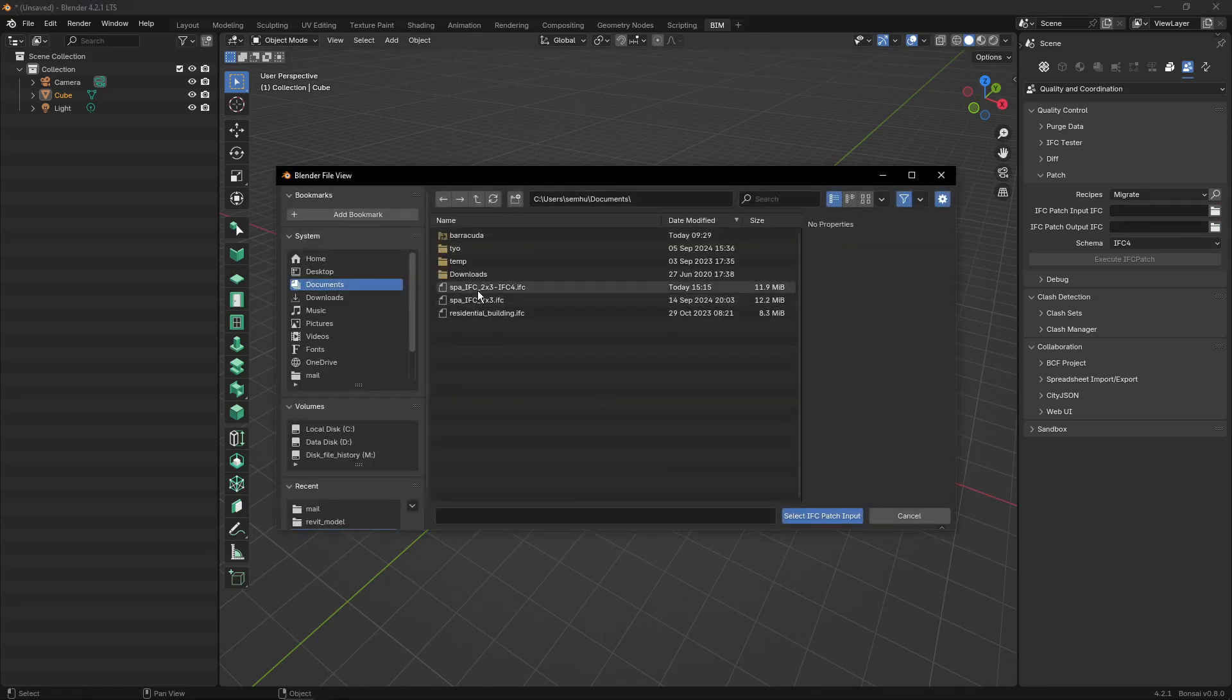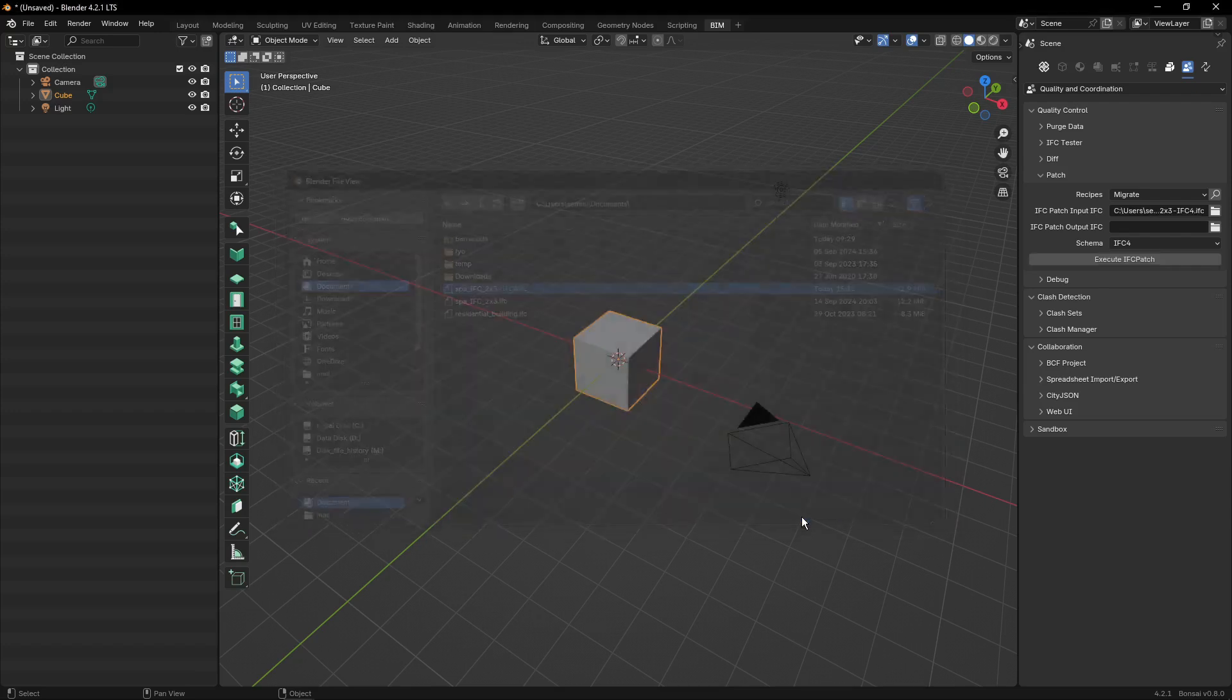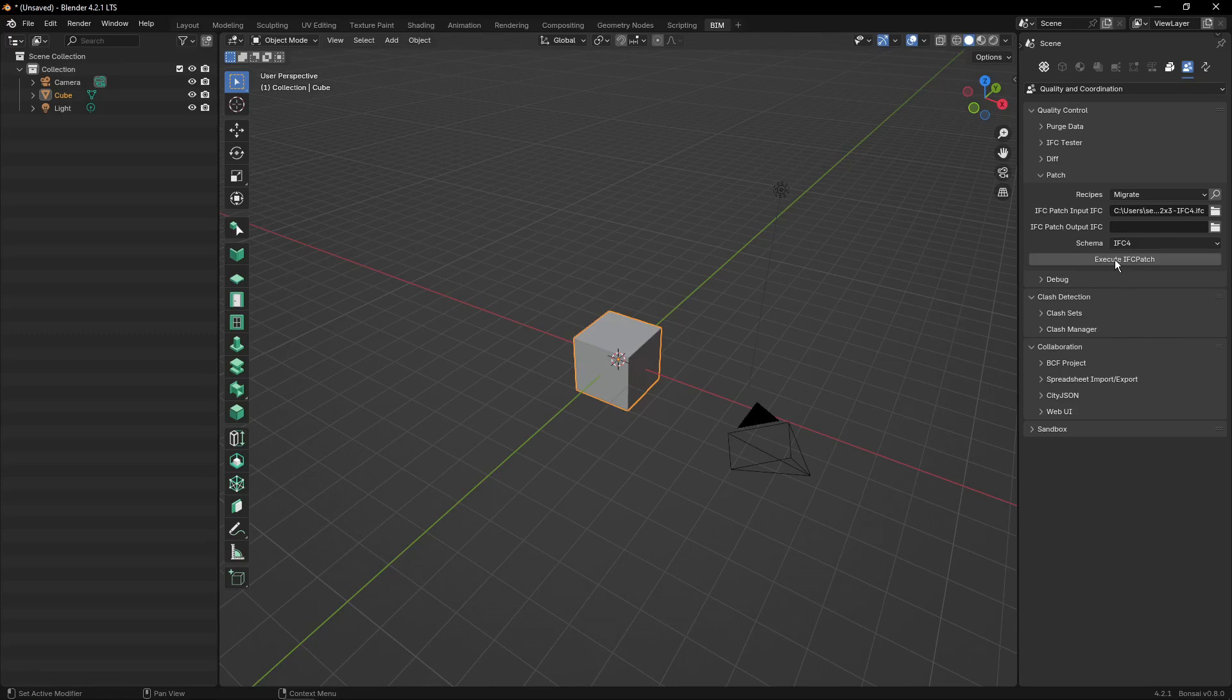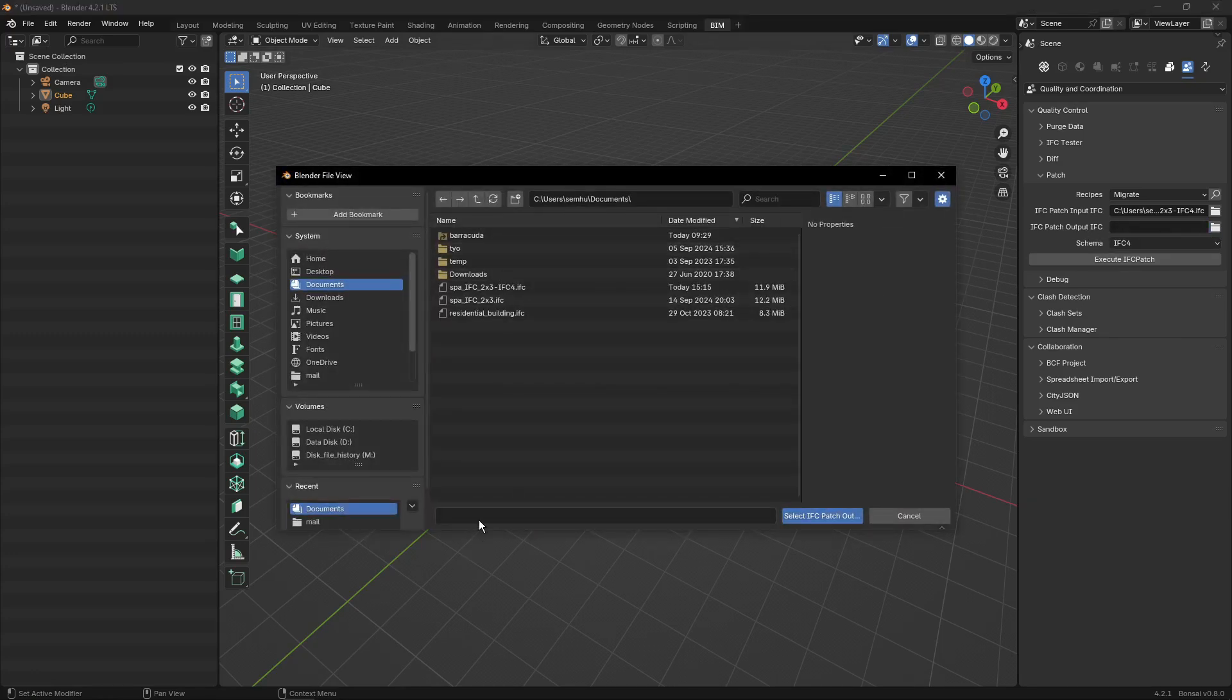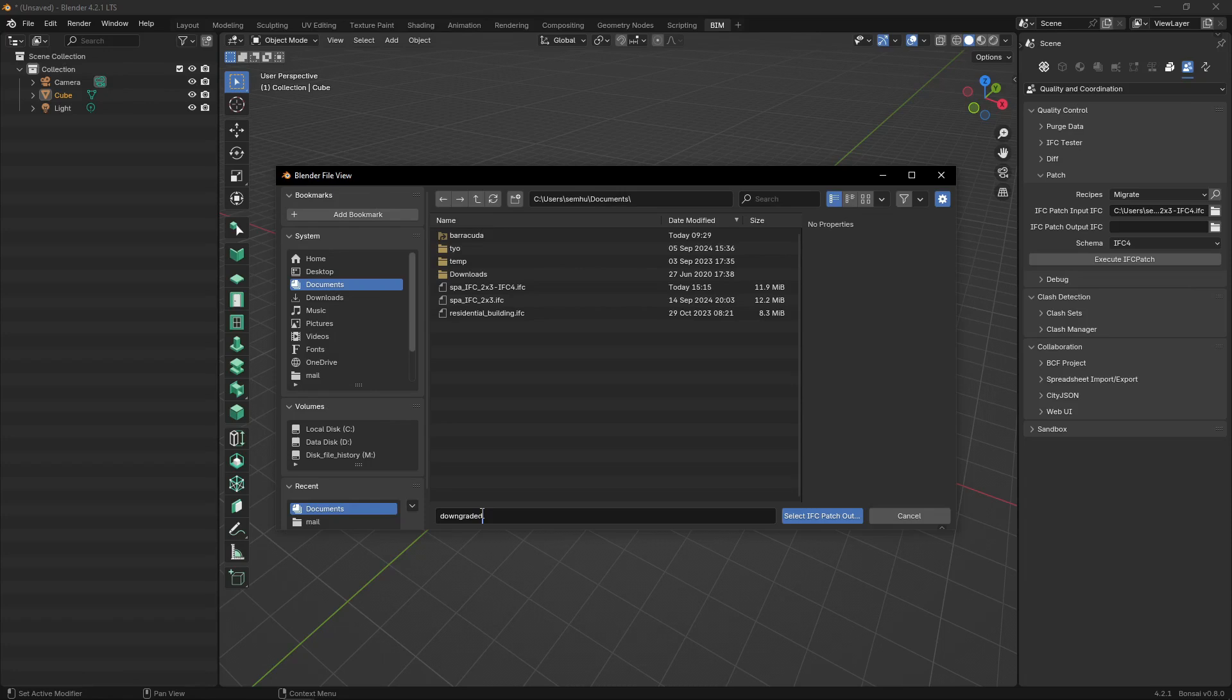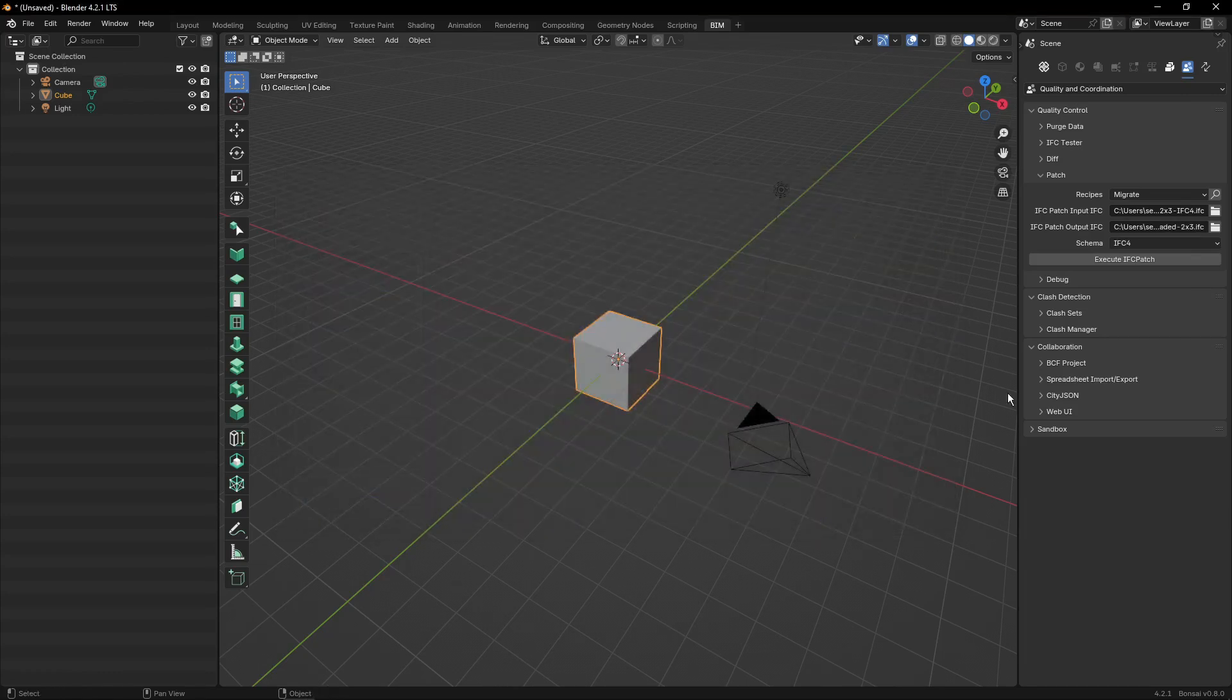Now I will choose the input IFC. I will choose the IFC 4.0 that we created just recently and select IFC as an input. The output I will select to output it to file downgraded_2x3.ifc and select it as an output.